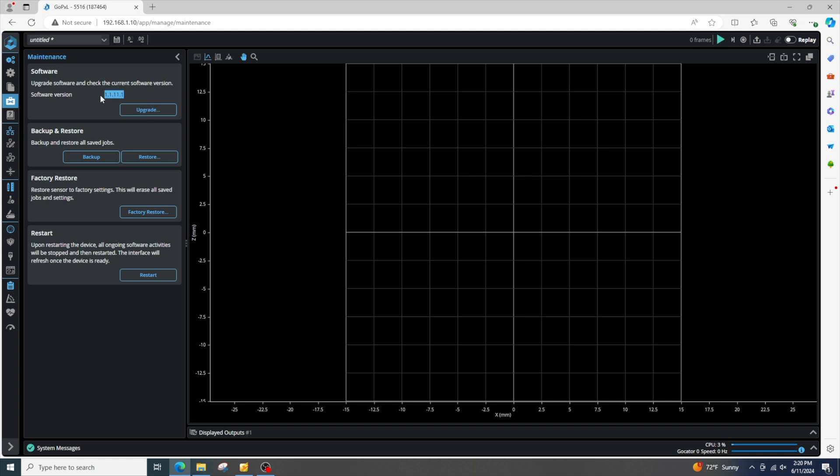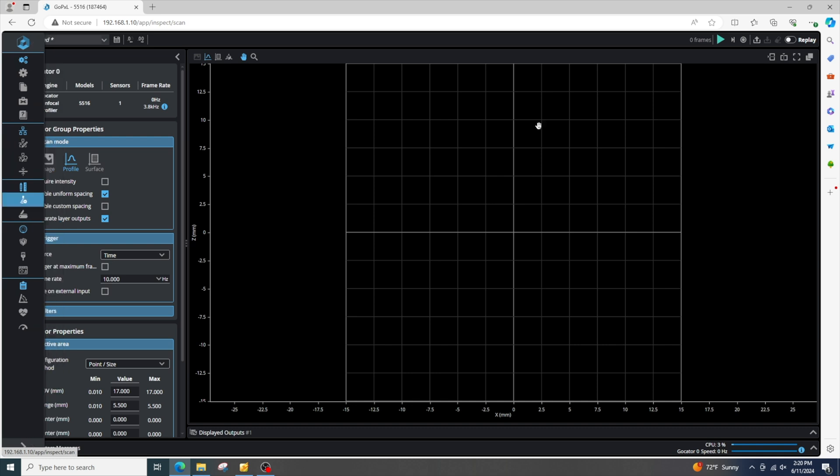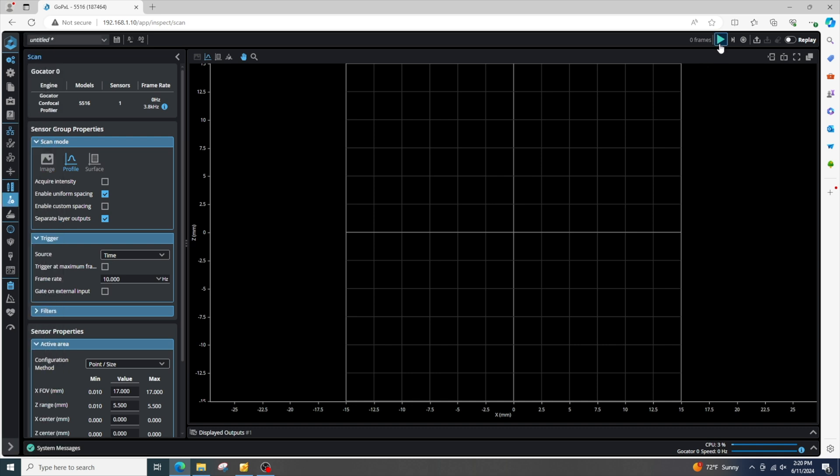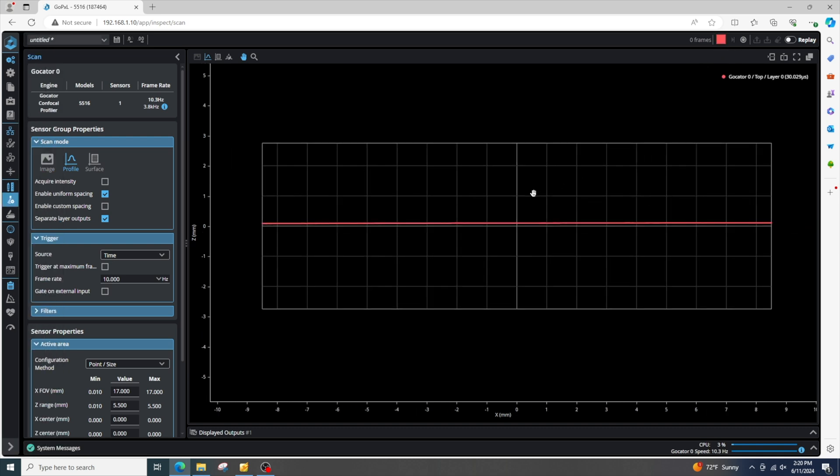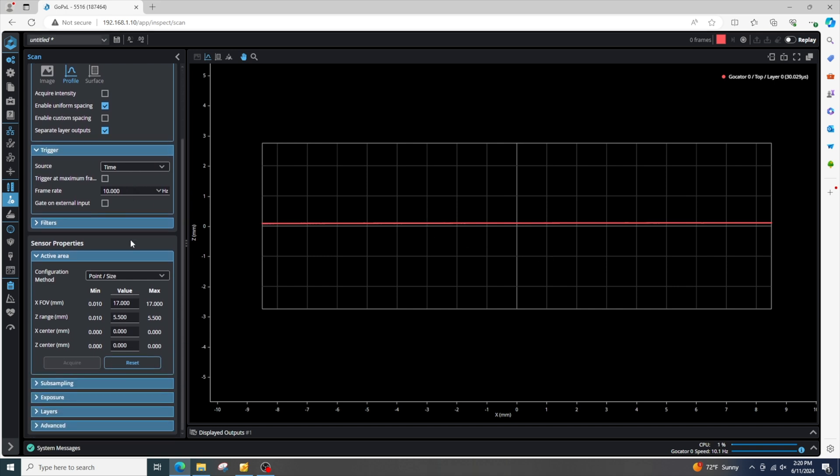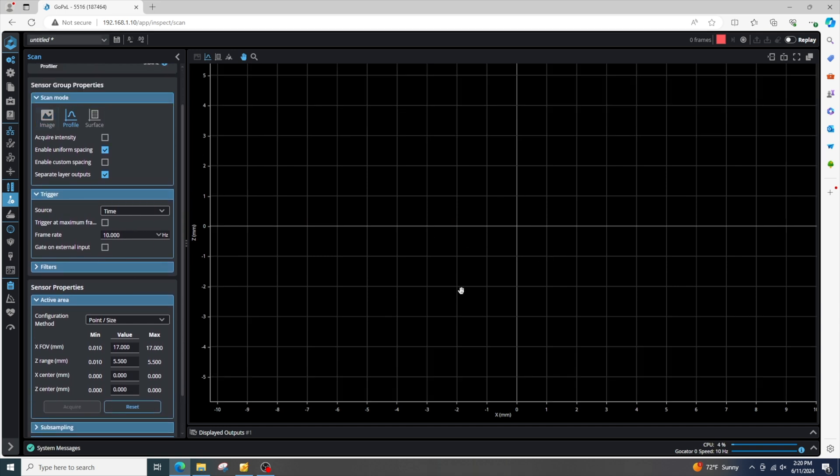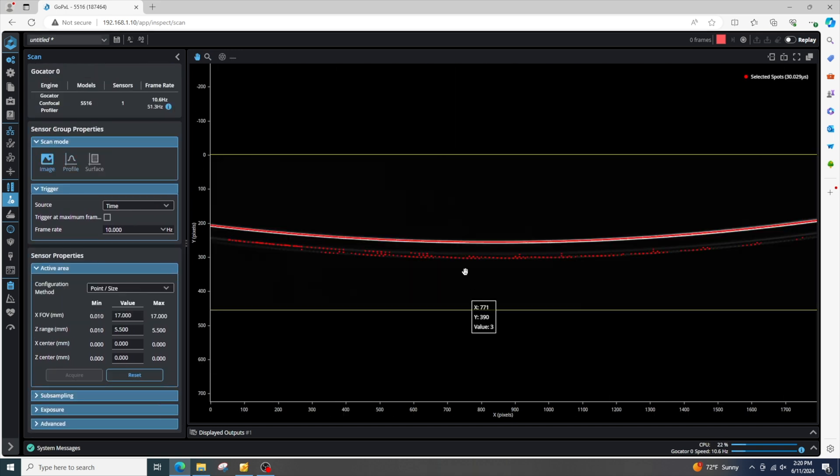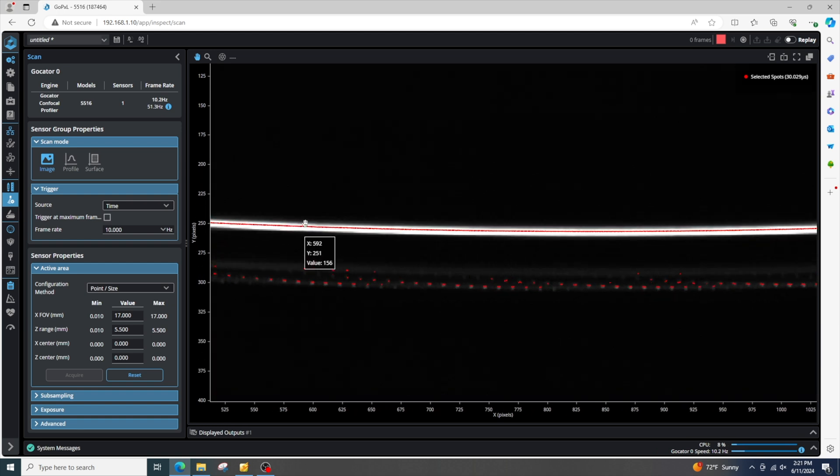So since our sensor is the most up-to-date firmware, we can go to our scan settings and can turn the sensor on. You'll want to make sure that your object is within the field of view of the sensor, which mine is. And at this point we can go to our image and we can just double-check that we've got a good exposure.